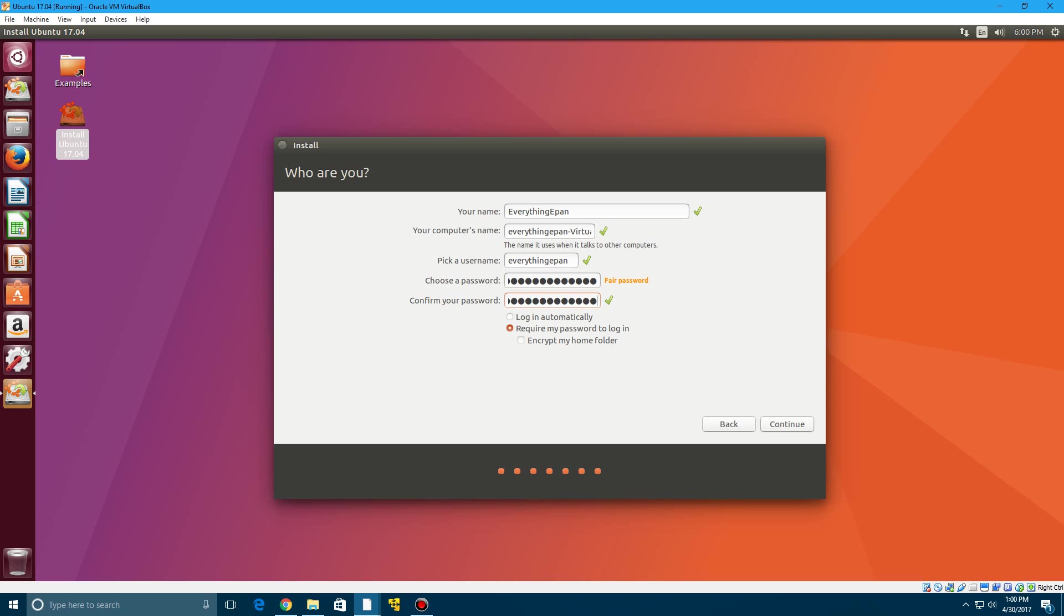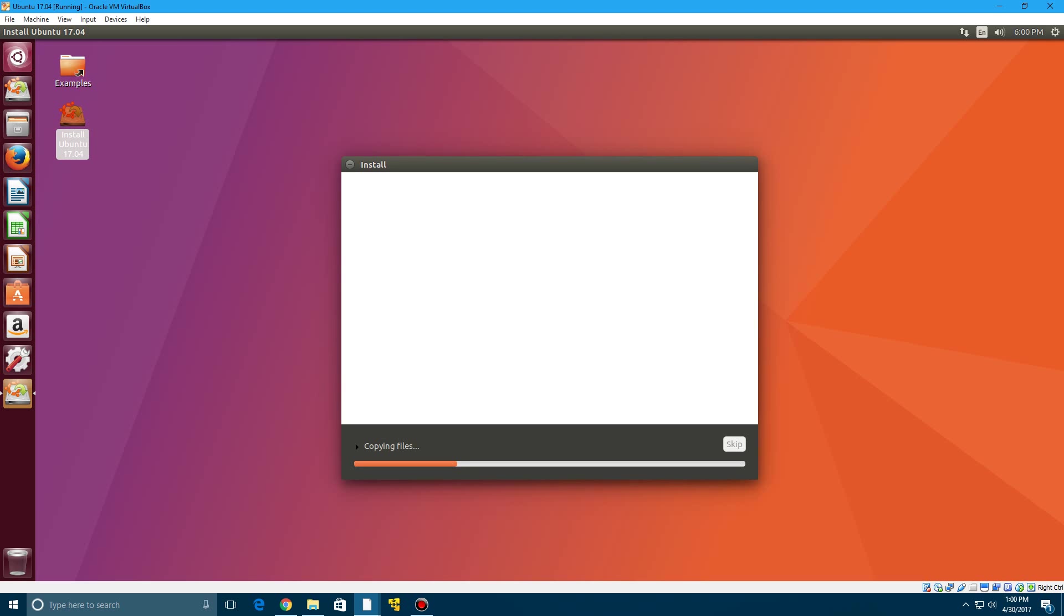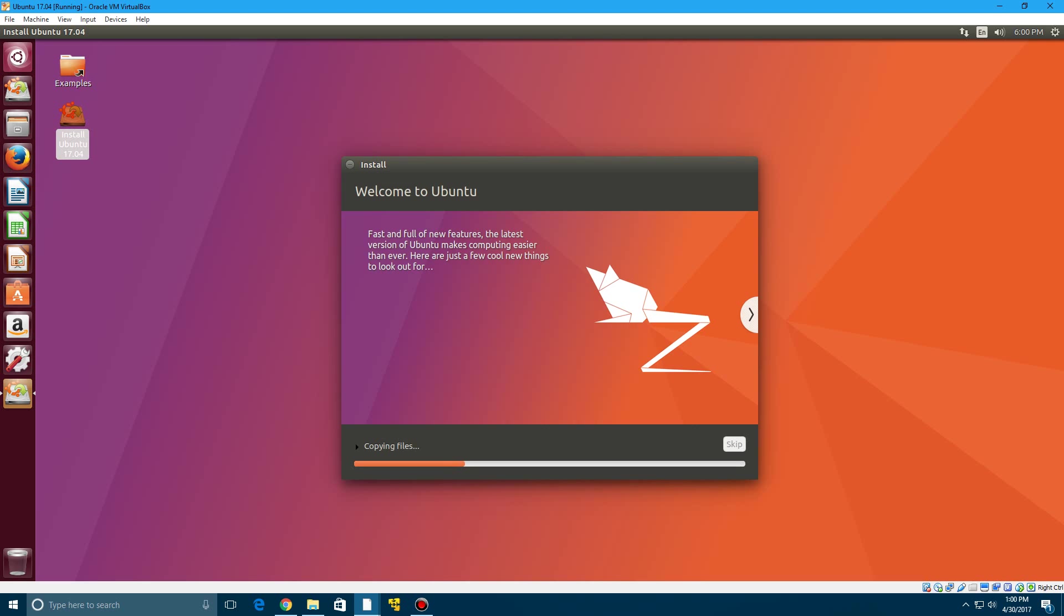So go ahead and click continue to finish that up and it's now going to copy over files and begin the installation of Ubuntu. So this can take some time so just let this sit for a little while and it's going to continue to install. And I'll be back with you guys once we restart.